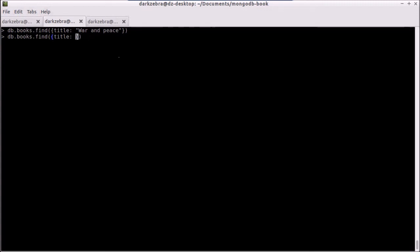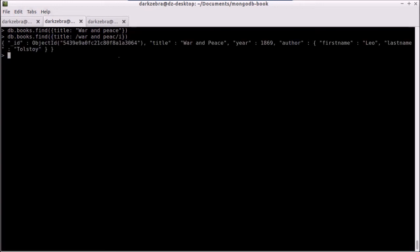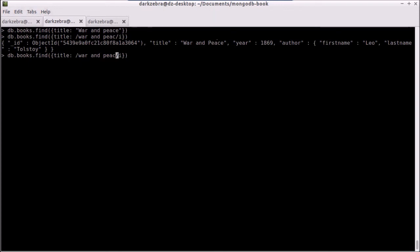I can pass in a string to title, but I can also pass in a regular expression denoted by the slashes. And I can say war and peace. Add an I at the end of this, and it makes it case insensitive, and now I will find my record. And if you notice, I didn't even type out peace. It just looked for this string, war and peace, somewhere in the title, and if it matched, it returned a record.